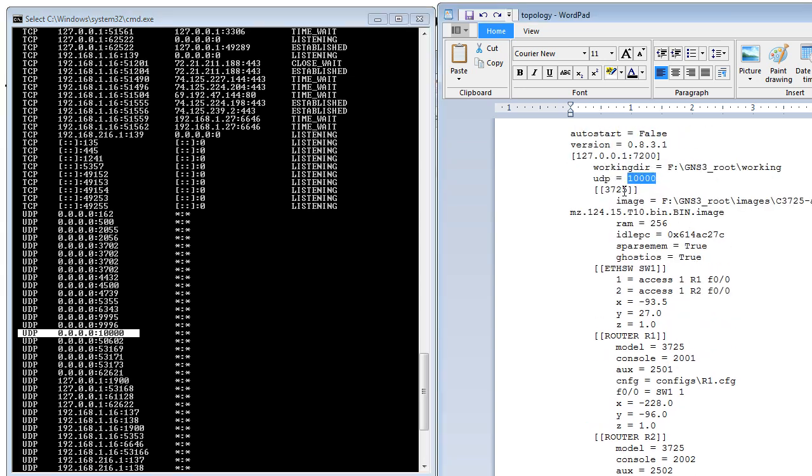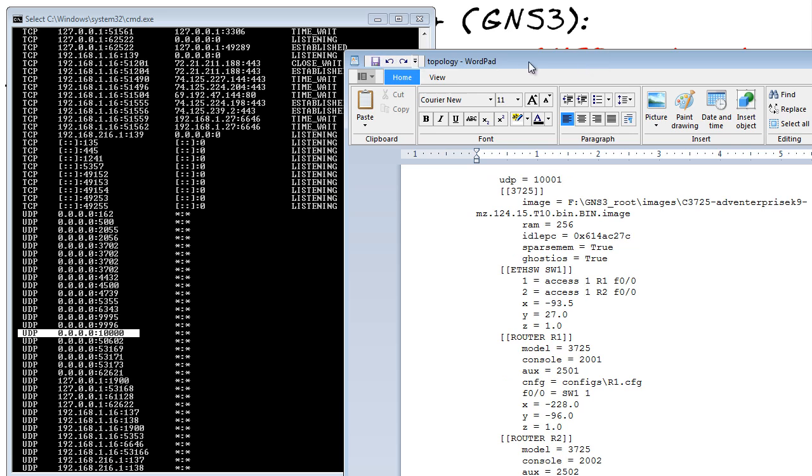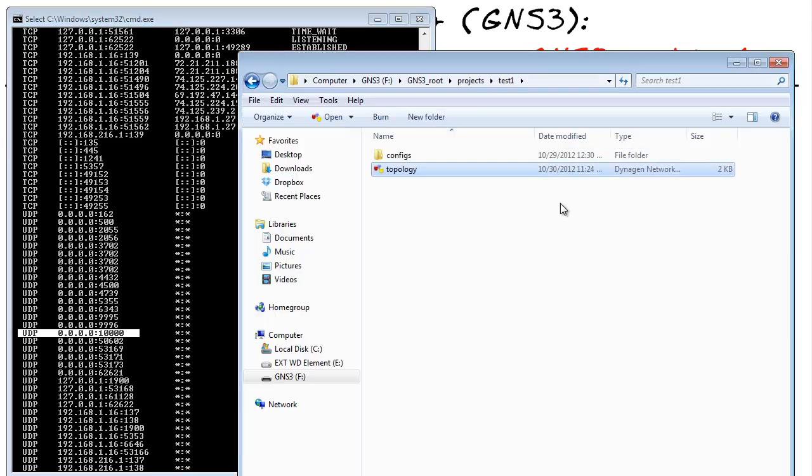So to fix it, how do we fix that? It's so easy. We'll just get out of its way. We'll say, well, you're not using 10,001 as a base port. Let's go ahead and use 10,001. We'll save this topology file by clicking on save. We'll go ahead and close it, and then we'll launch it again.